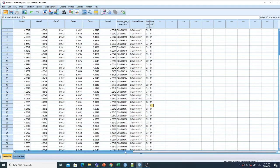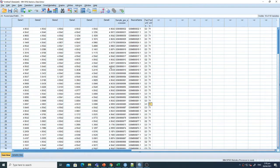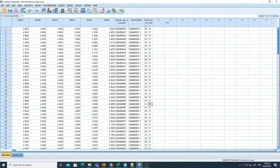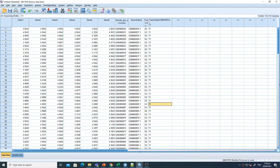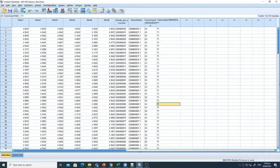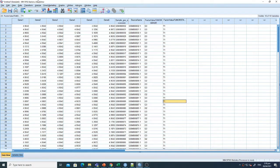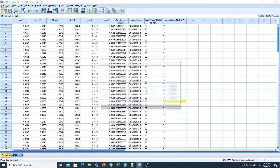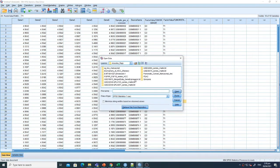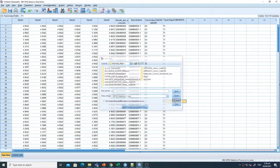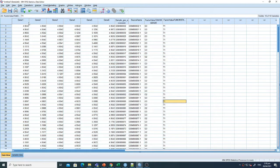For this analysis, I'm using a file that contains information about different gene expression. This is a tab-delimited Excel file. I have opened it in SPSS using the open file command.